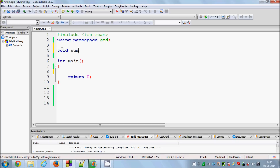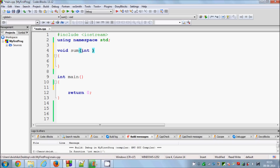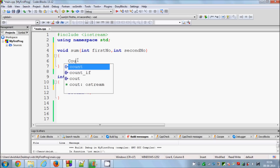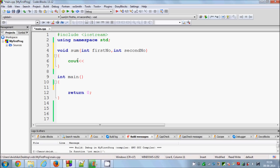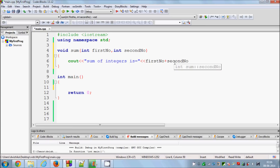I'm not going to return anything, so I will make a void function that adds two numbers. I will give it int first_number and int second_number as parameters. I want to print the sum of these two numbers, so I will say: cout << "sum of integers = " << first_number + second_number, and then give an end line.